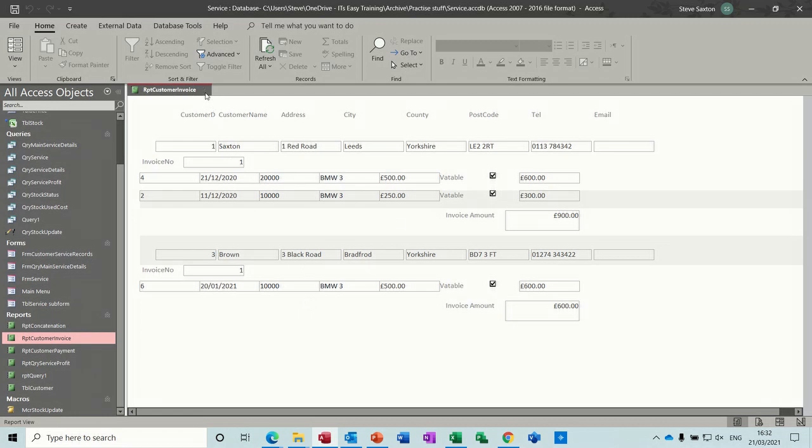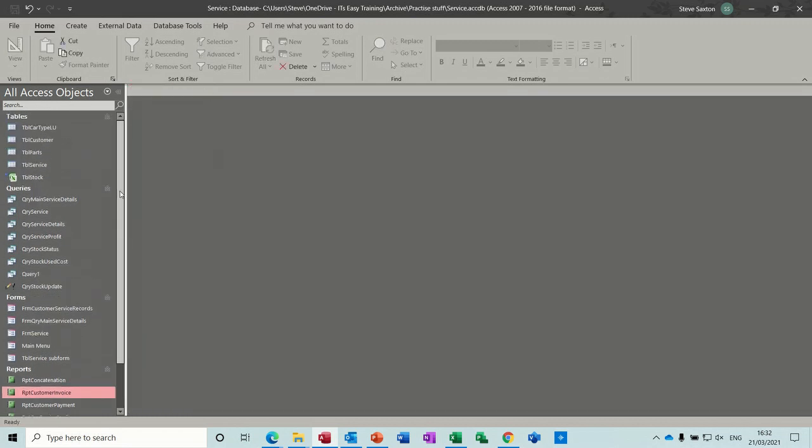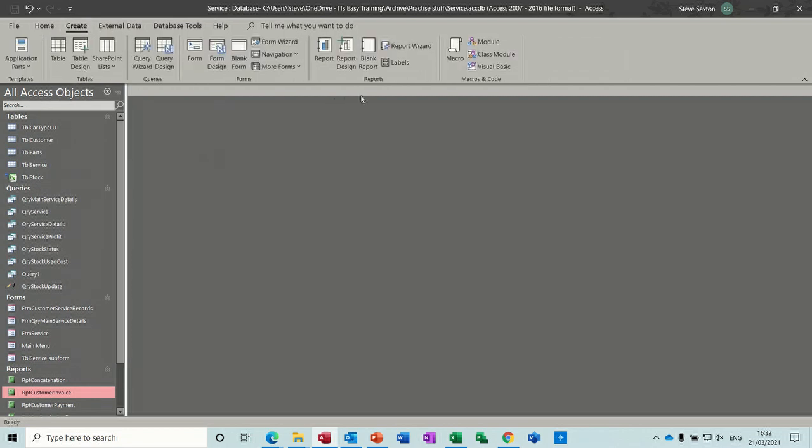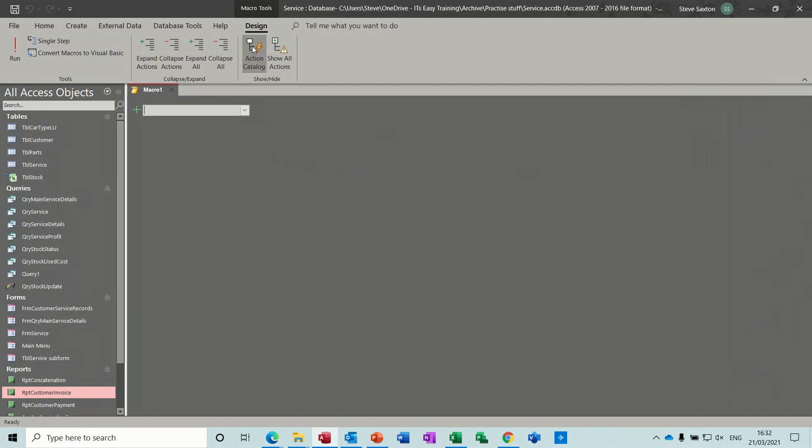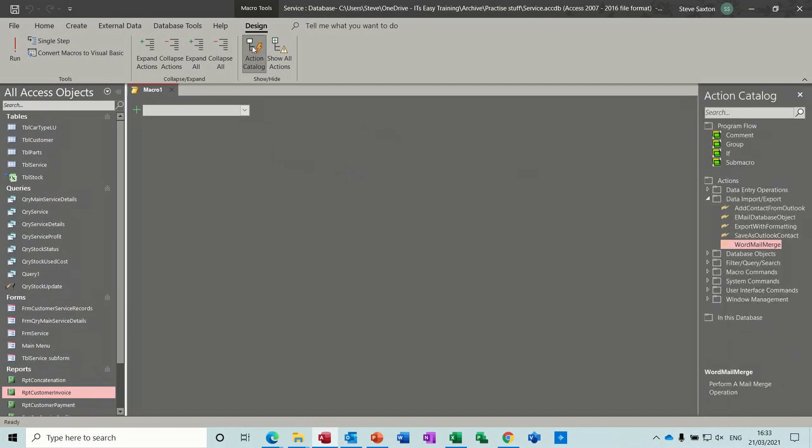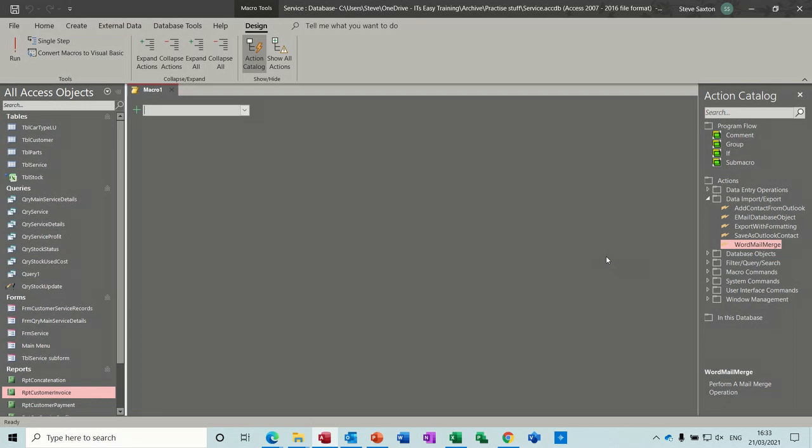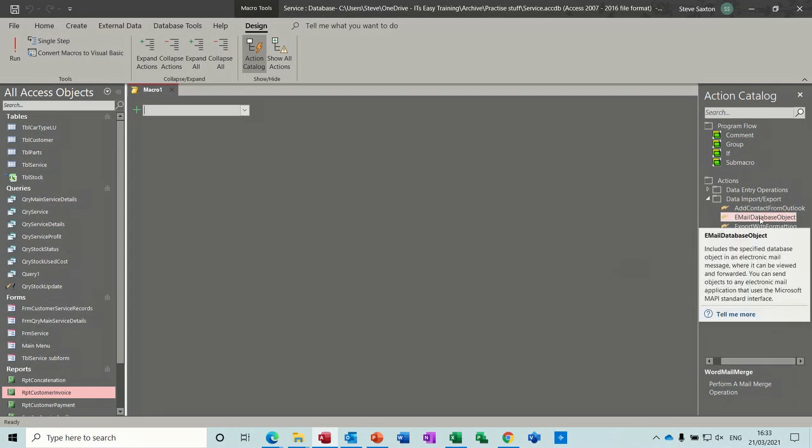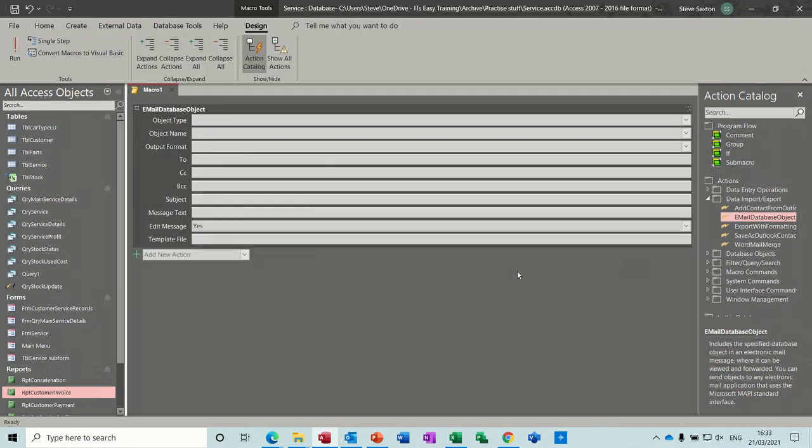So what I'm going to do is create two macros to do that. So up at the top, Create, Macro. So I'll do the send to email first. Over on the right hand side on the Action Catalog, which you need to have clicked on like that, you've got some data import export options and the one I want is the Email Database Object. So double click that and this whole array of information drops down.